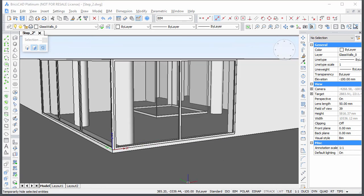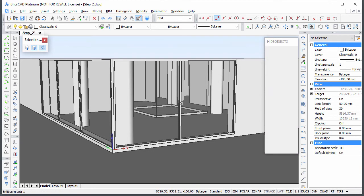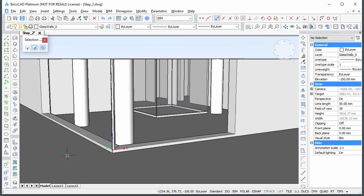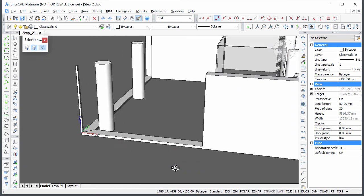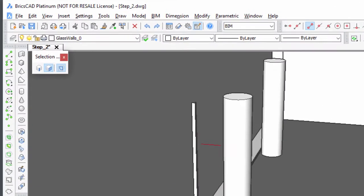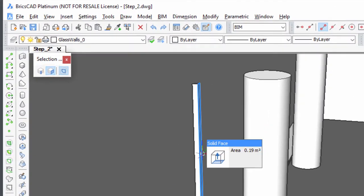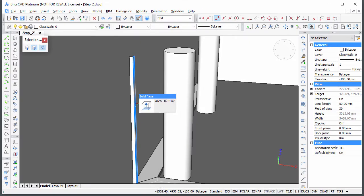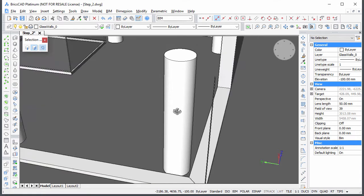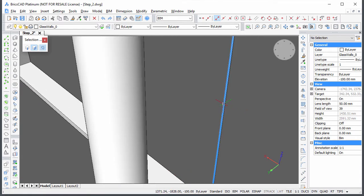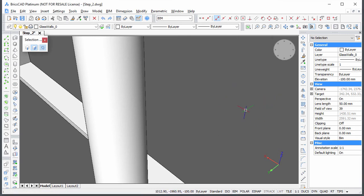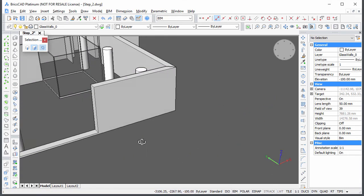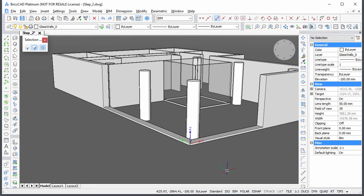Temporarily hide the two windows and use the Extrude tool to remove the corner fragments of the walls. Make sure the Select Faces selection mode is on and bring the hidden windows back.